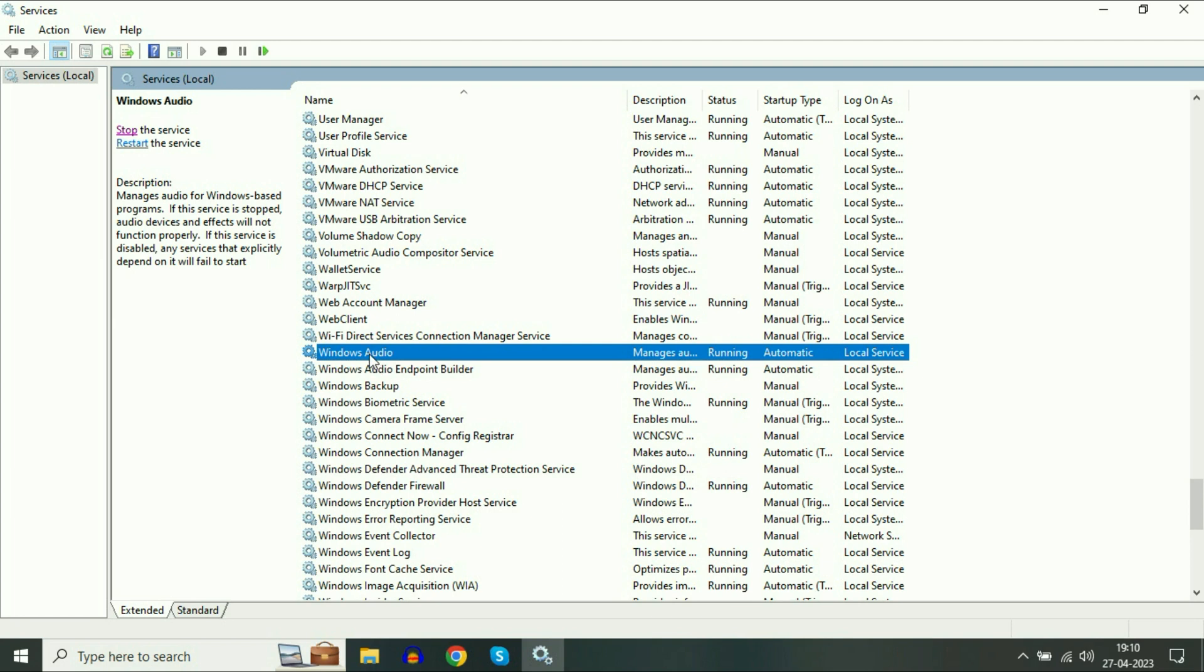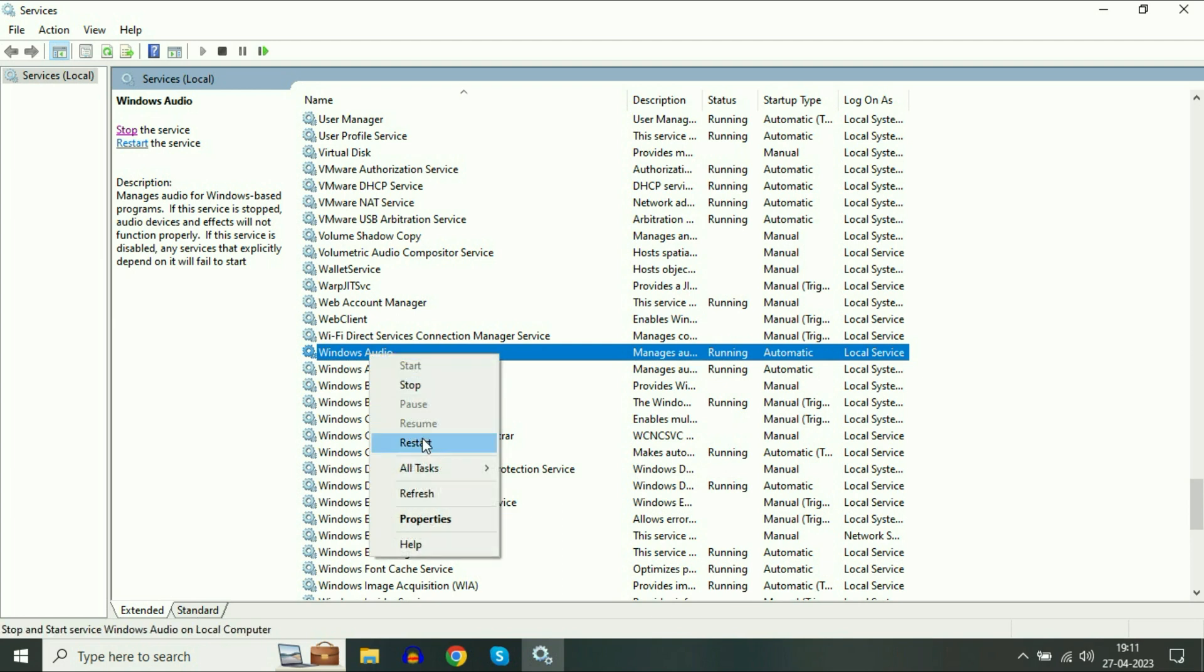Now simply again right-click on Windows Audio Service and click on Restart. So this option will restart your Windows Audio settings.